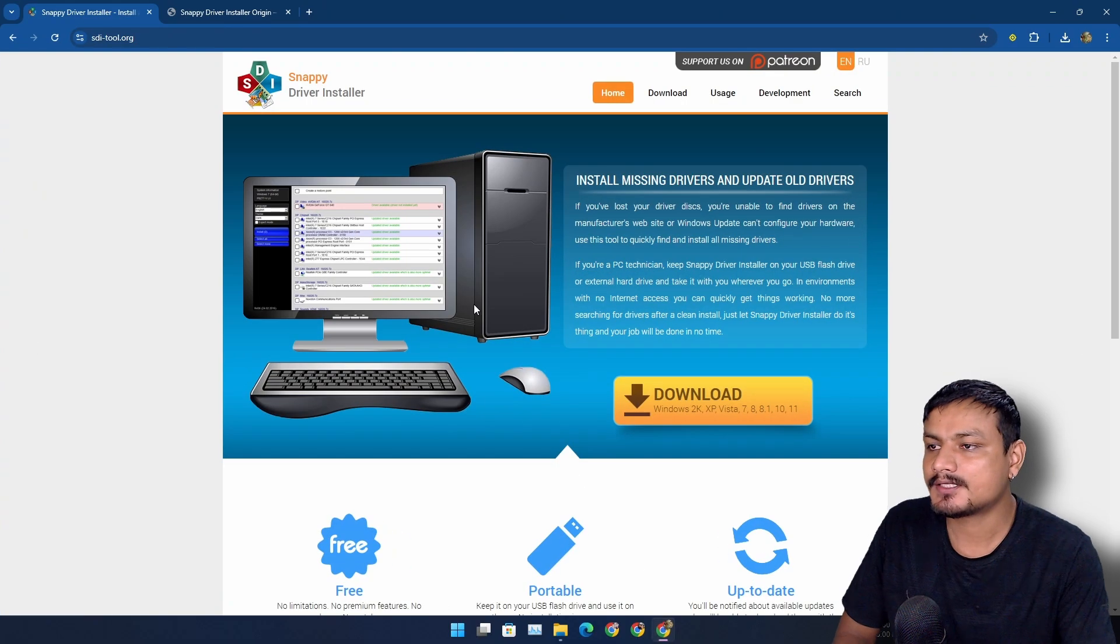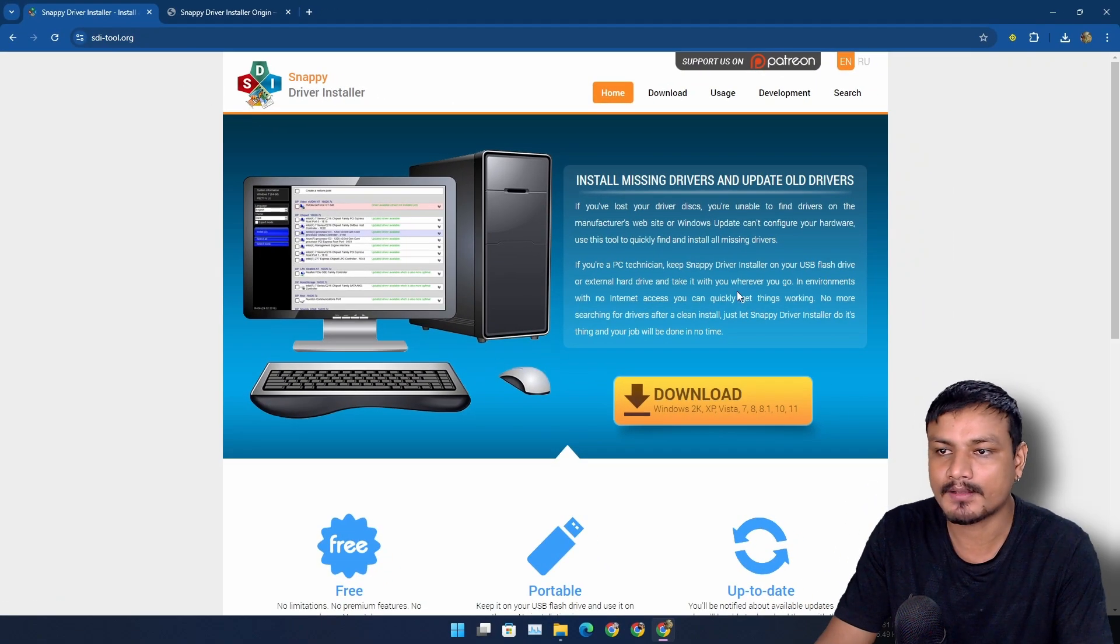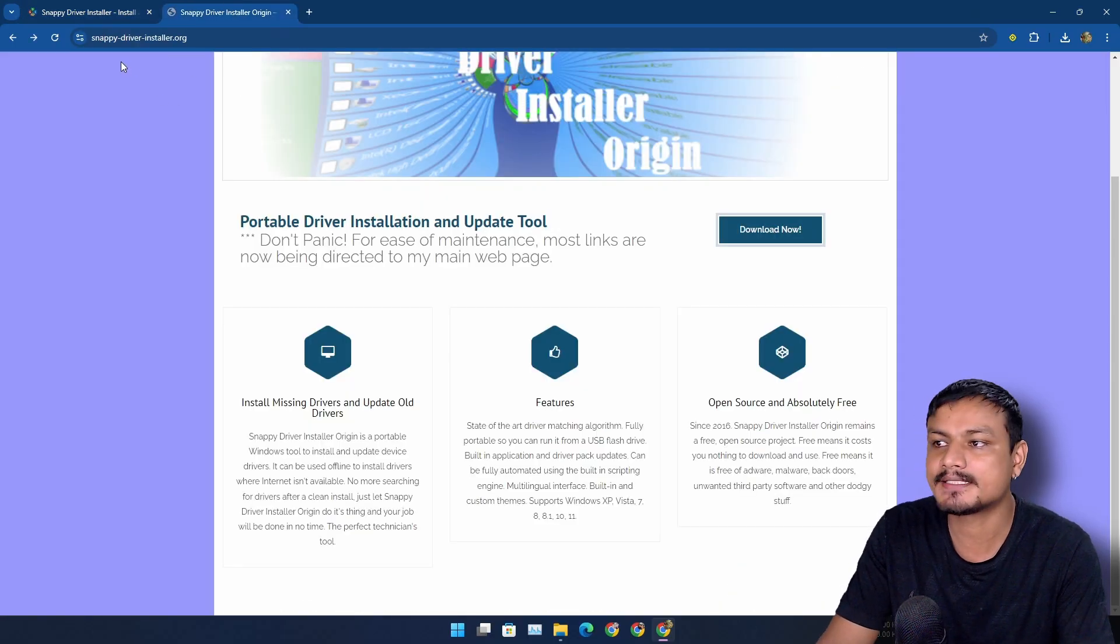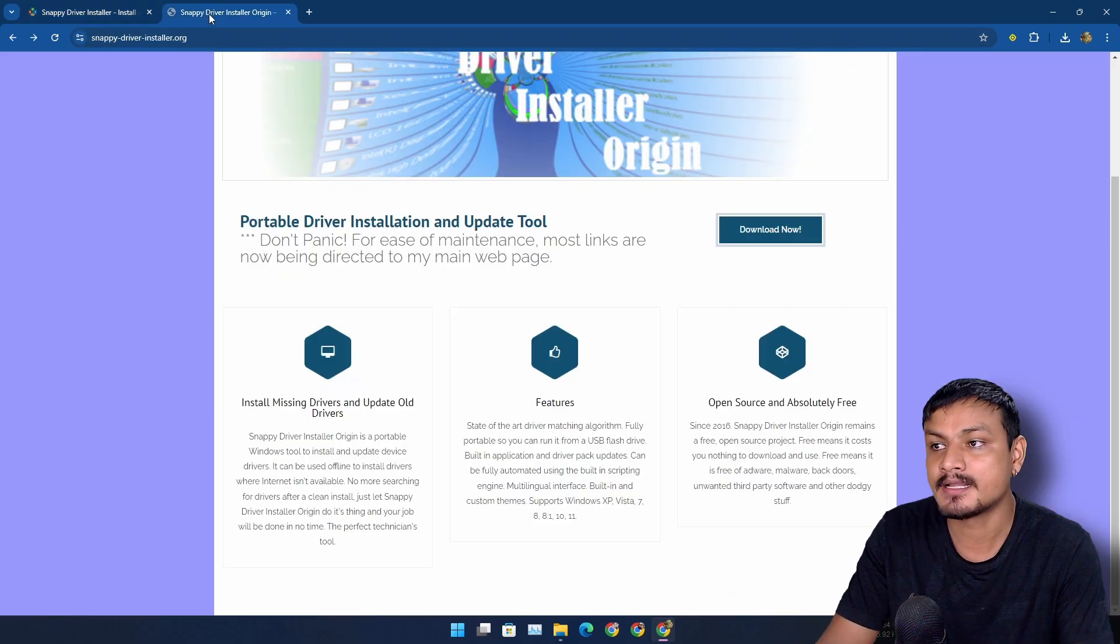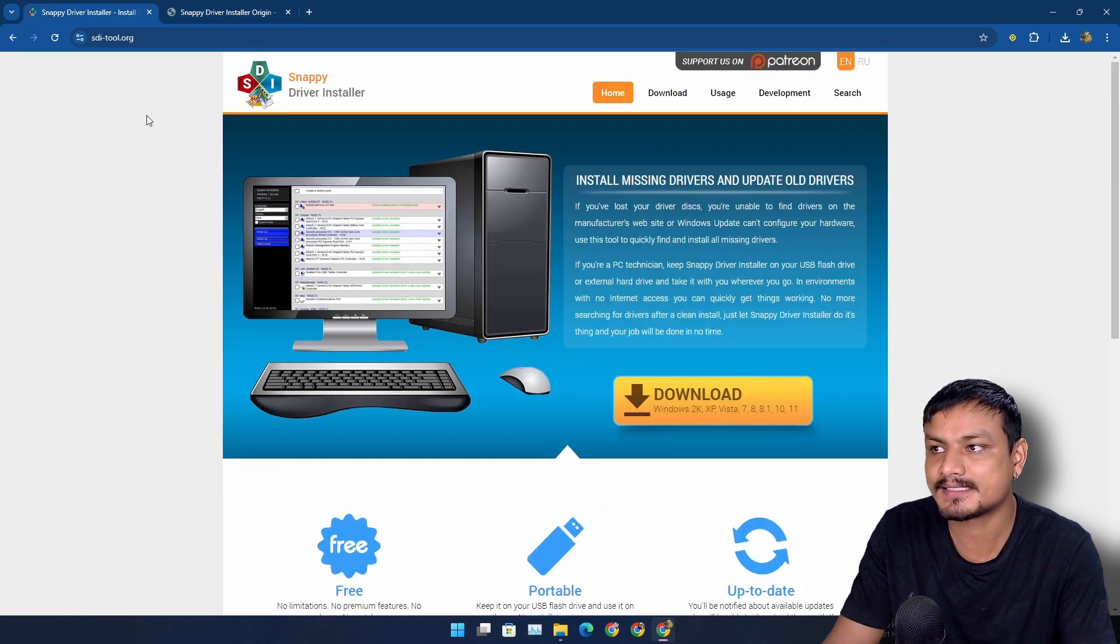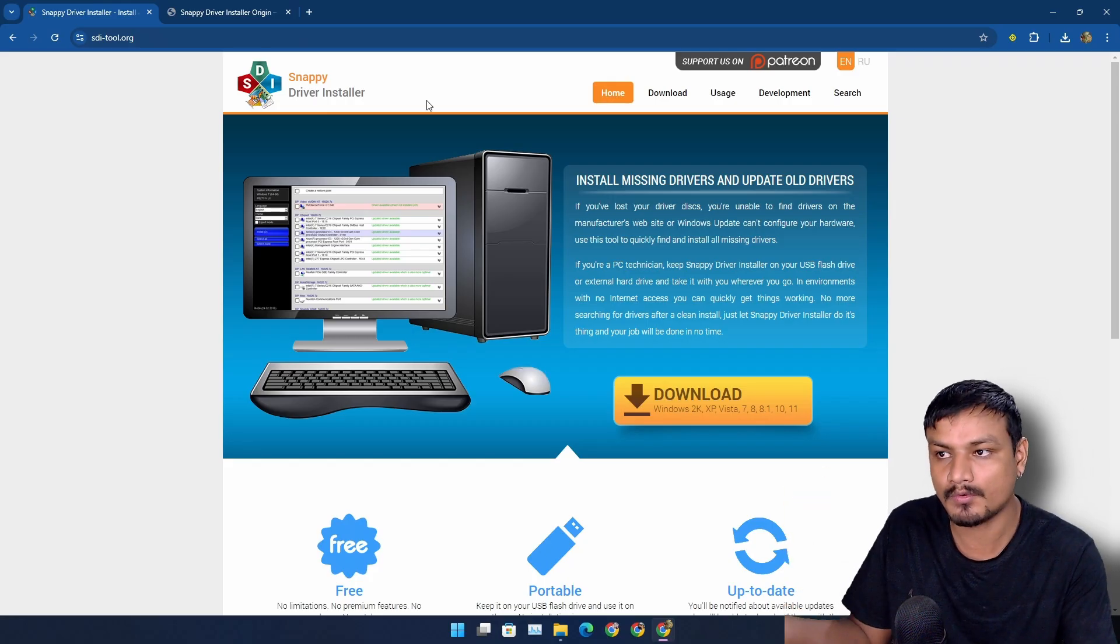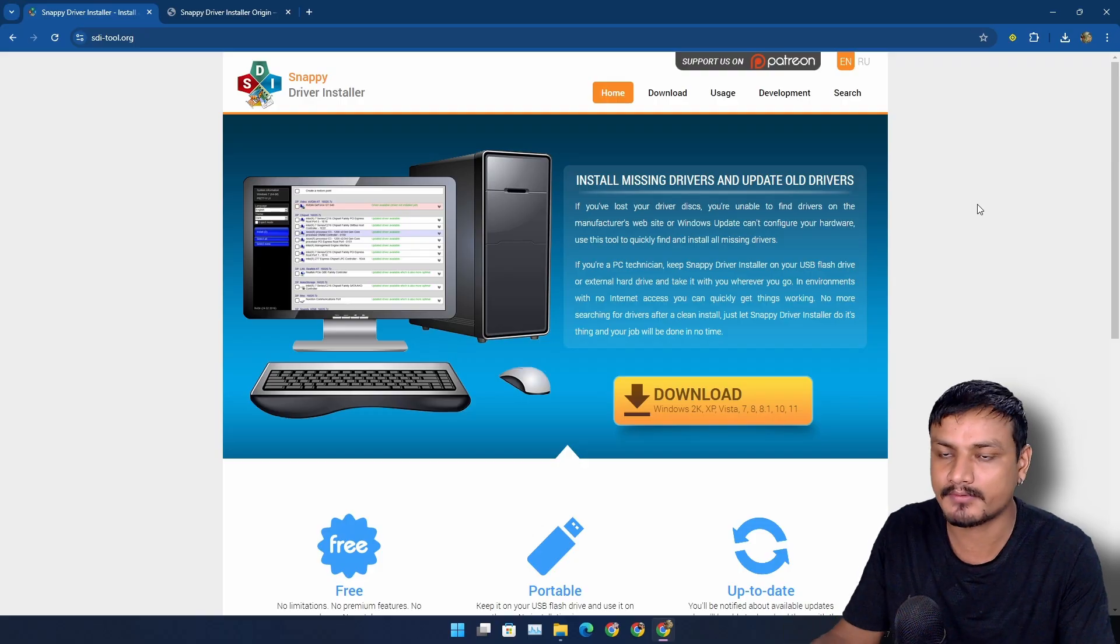There are two tools that I want to show you. One is called SDI Tool or Snappy Driver Installer, and another one is Snappy Driver Installer Origin. These two programs are actually free and open source, and the second one, Snappy Driver Installer Origin, is actually the fork of Snappy Driver Installer. They are basically the same thing, but one might be better than the other one.